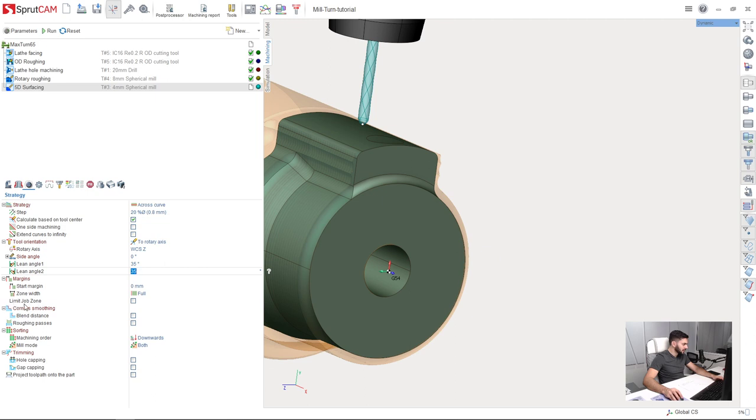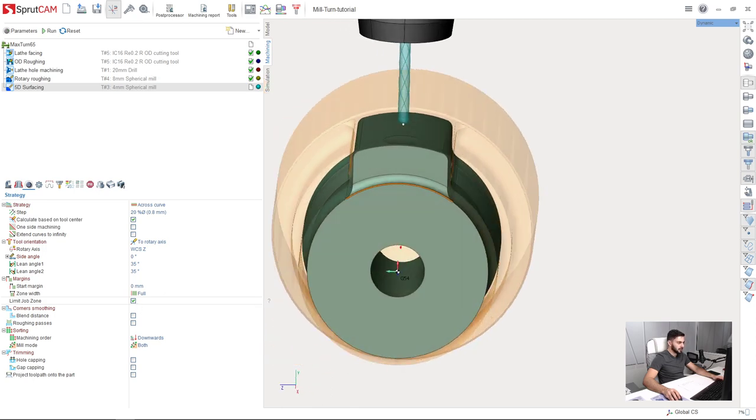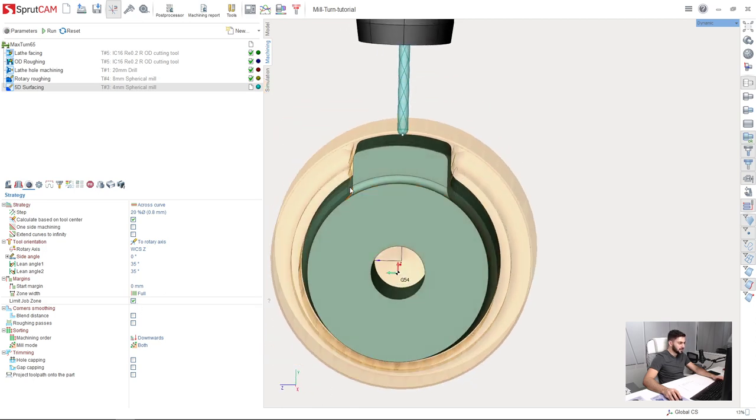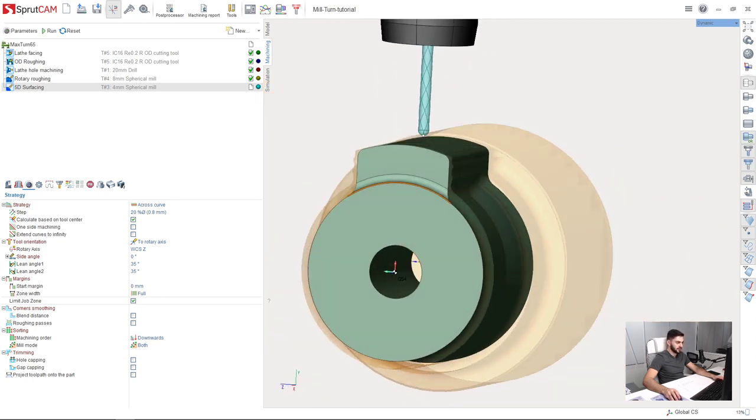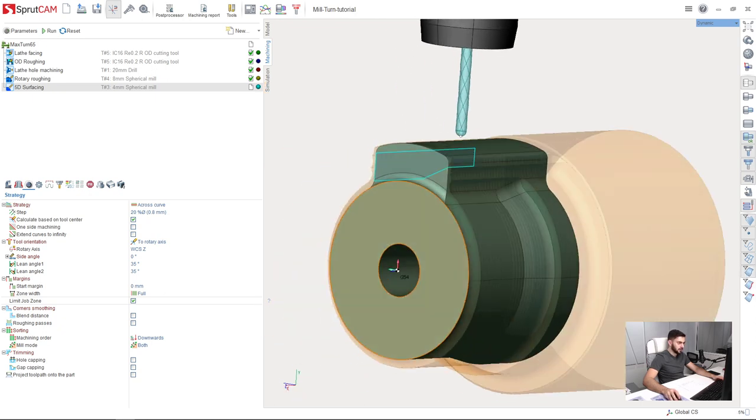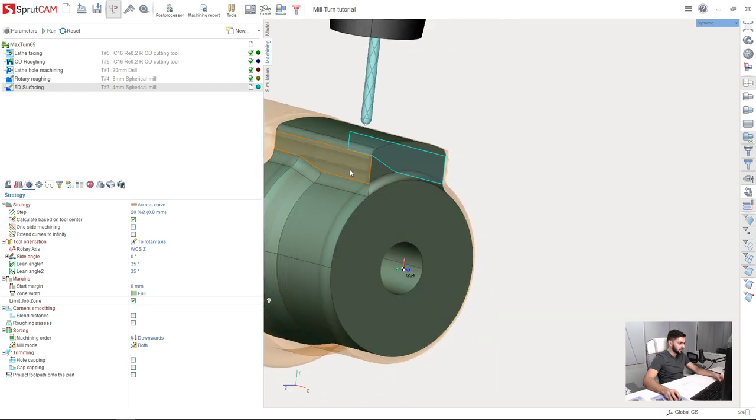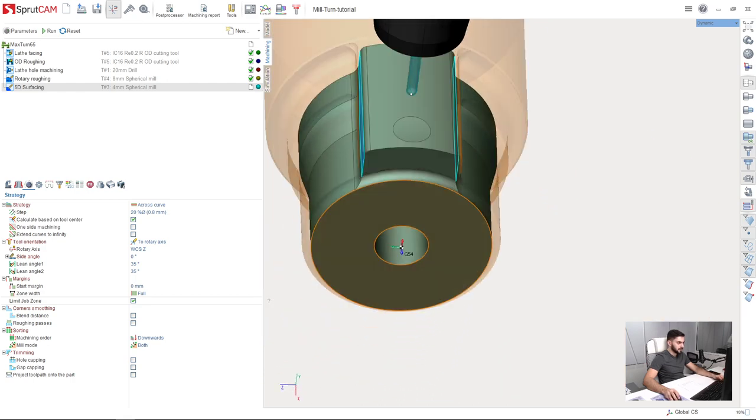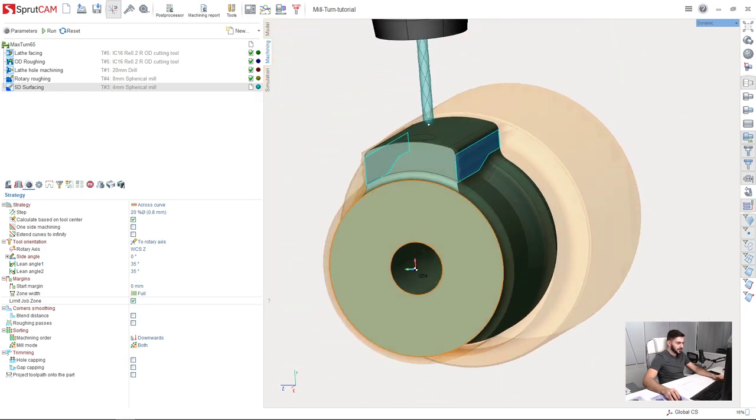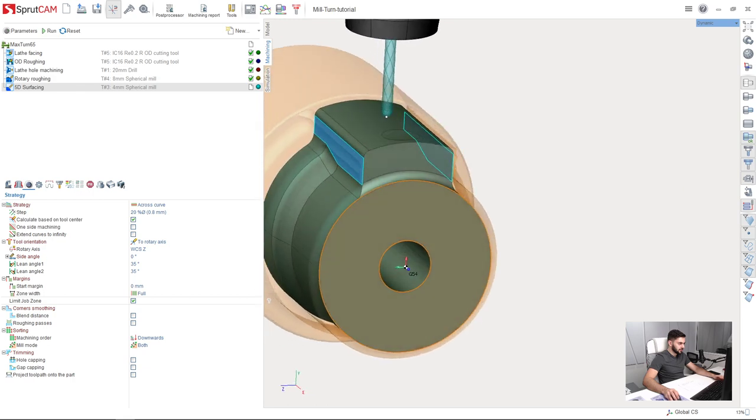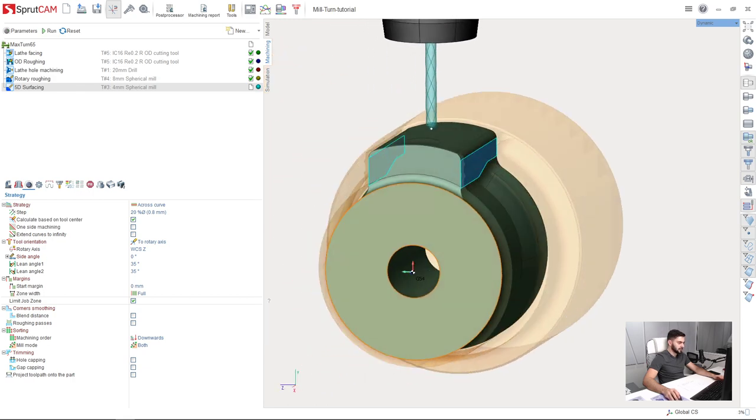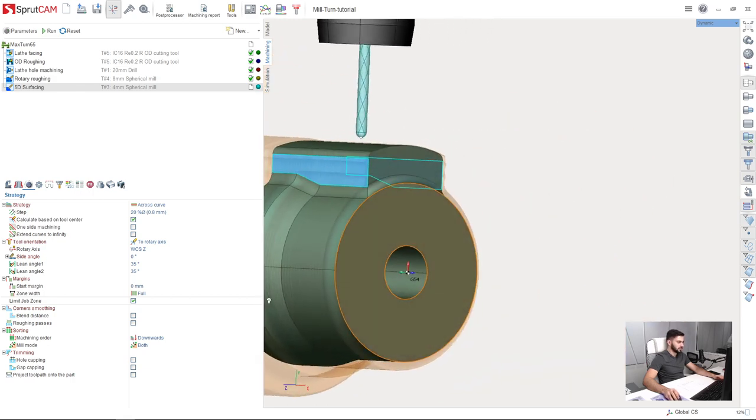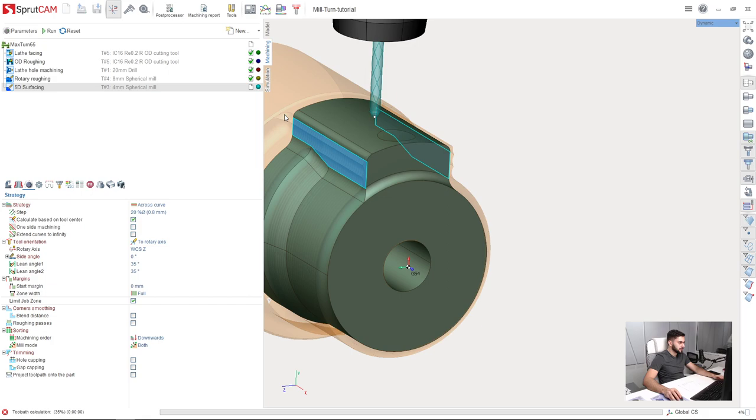And one more important thing. Clicking this little button limit job zone. This is required when you have some close to parallel surfaces in your job assignment. Like we have here. This surface and this surface are close to parallel. So if this happens some two layer toolpath can be calculated. So to avoid this I click this button. So let's calculate the toolpath and see what we have.